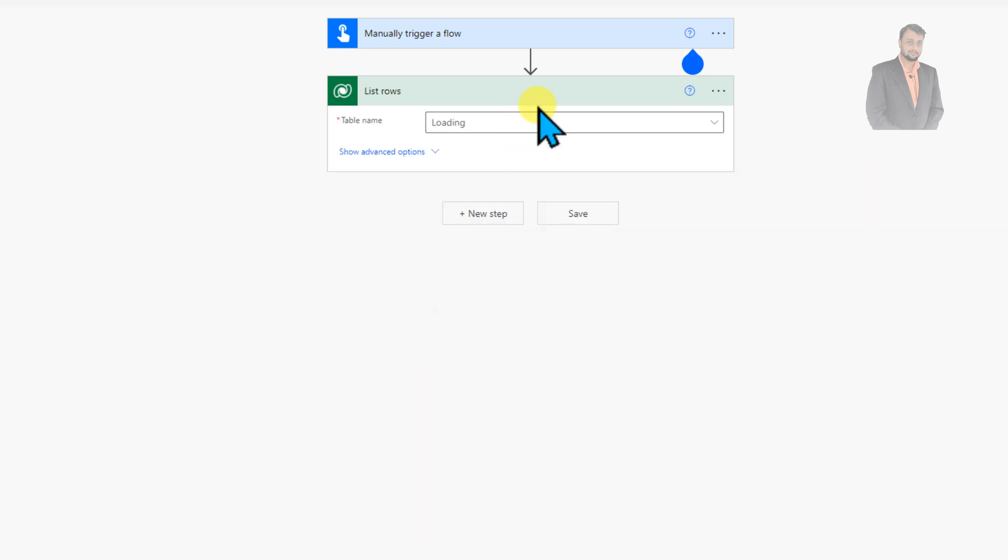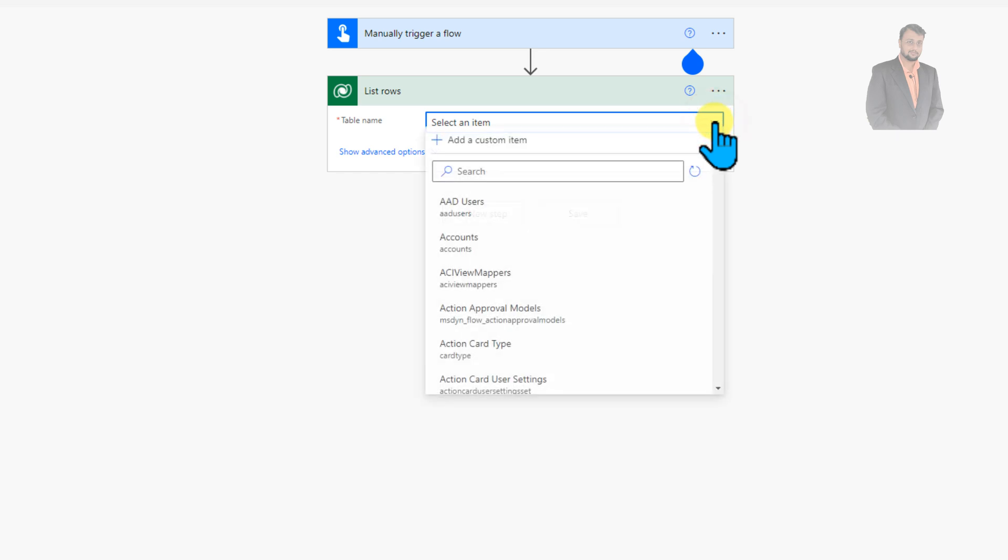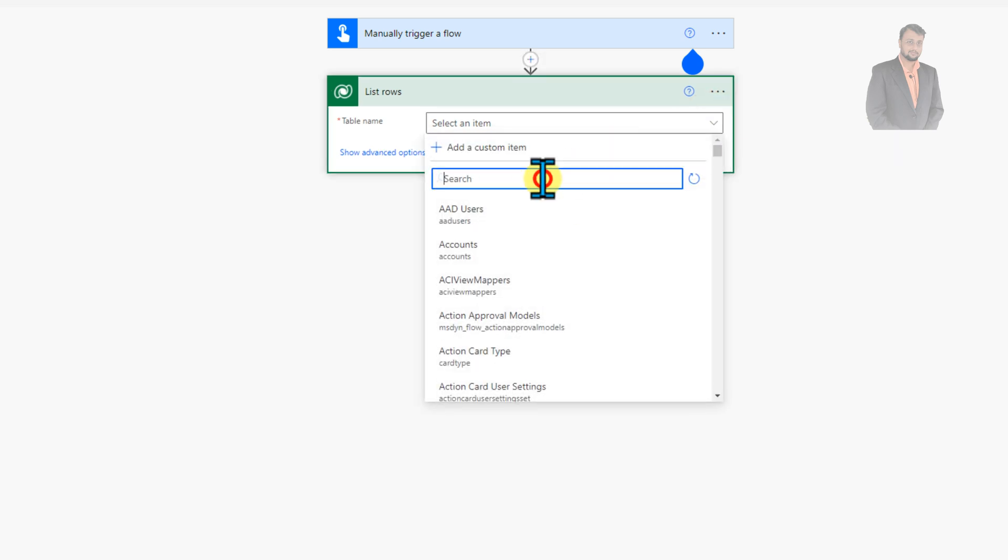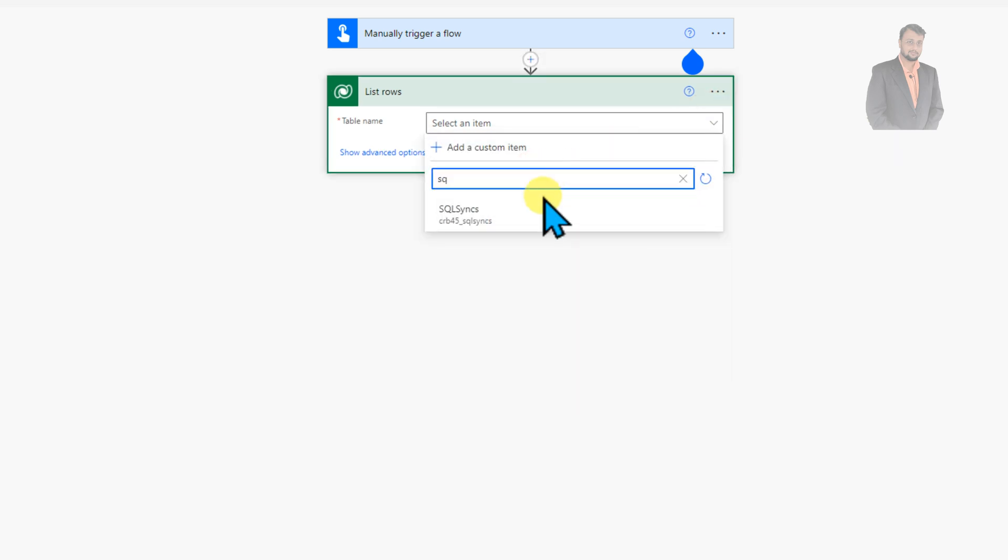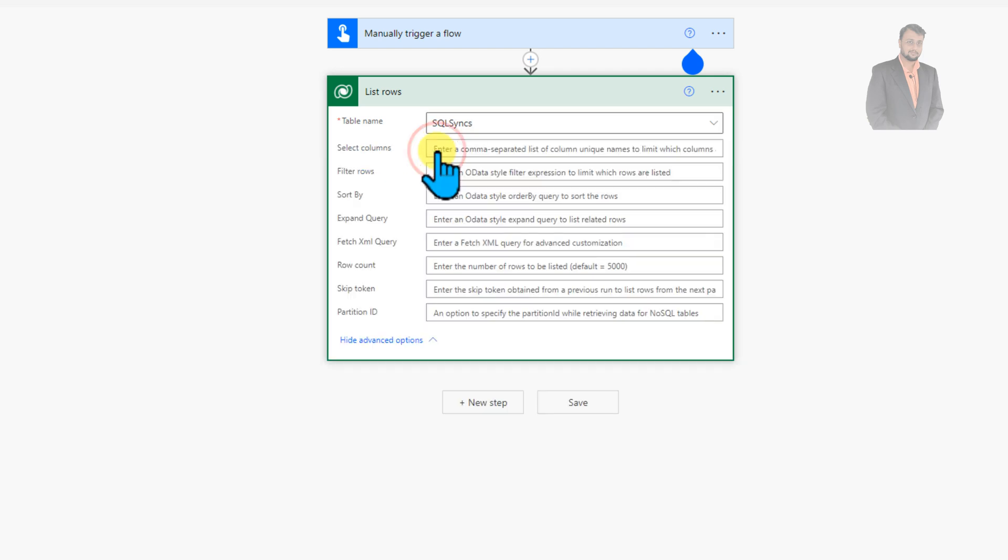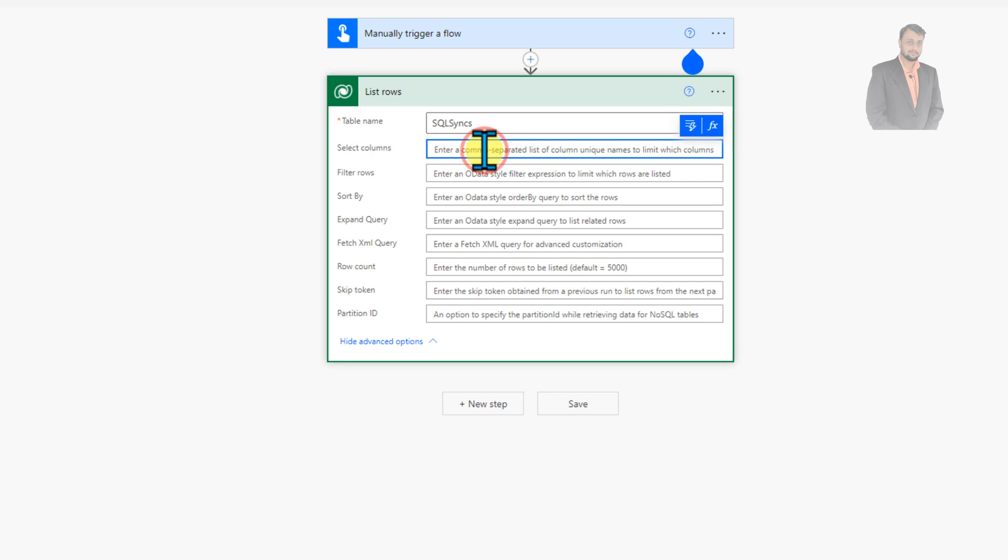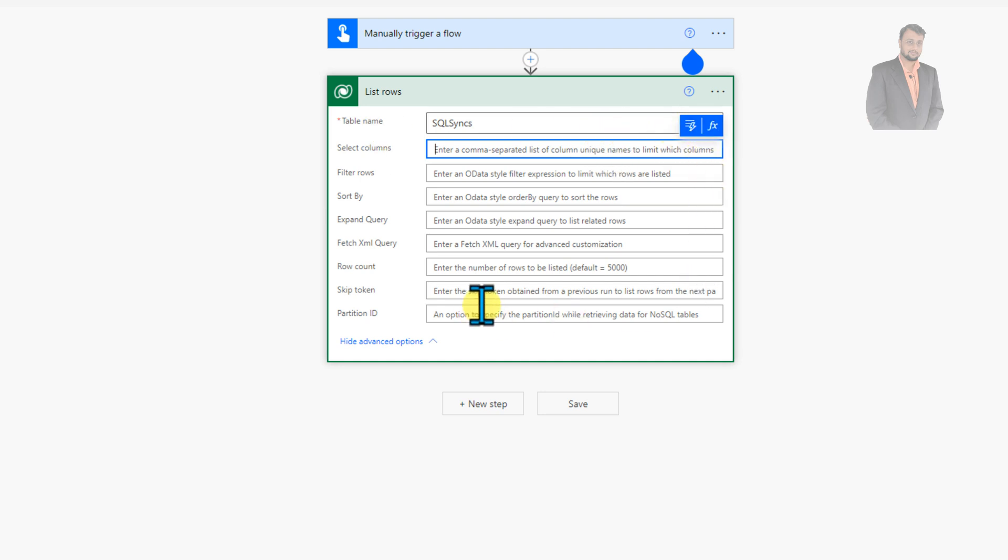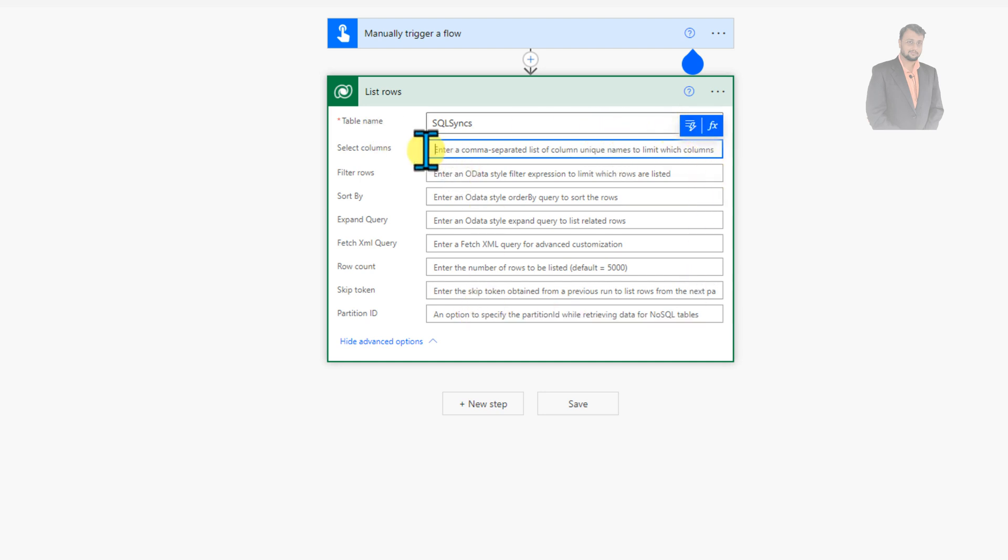Let's select the table name. So my table name is SQL Sync. So let's select that. Just click on show advanced option and select the column. So basically what we need from this particular table, let's grab all the columns so far. After that we will restrict with specific column only.